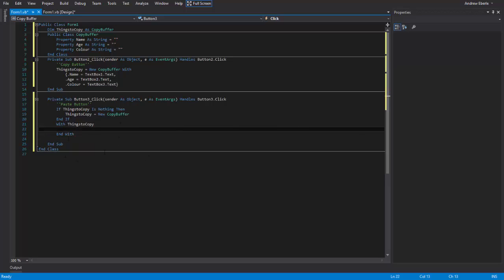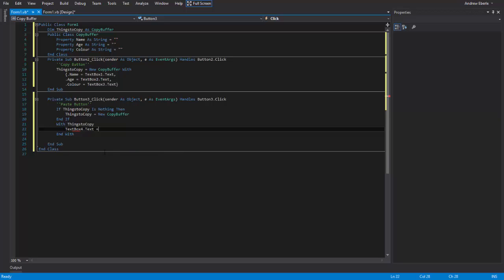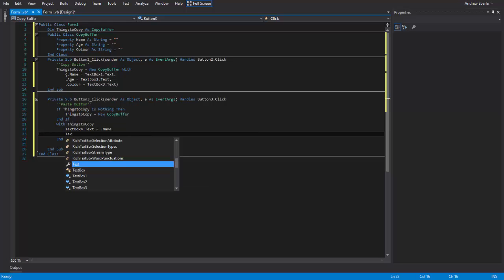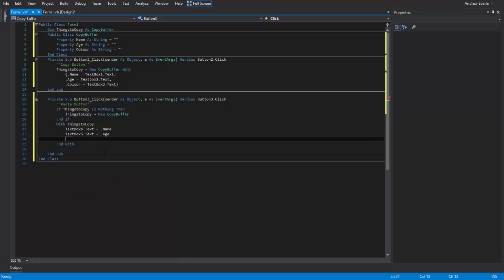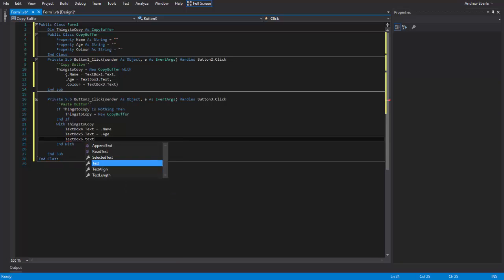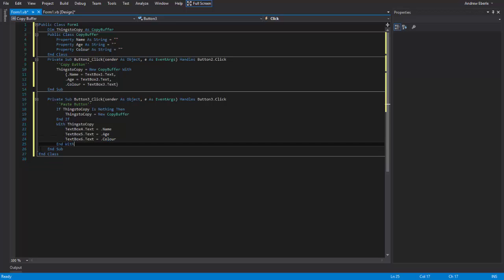And now we can basically the location we want to paste it to. So we could say text box four dot text equals dot name, text box five dot text equals dot age, and text box six dot text equals dot color. And that's basically it.